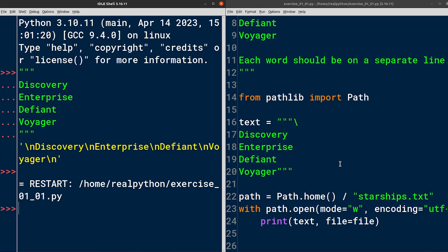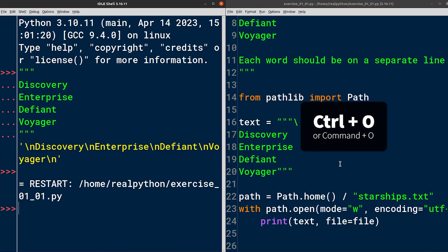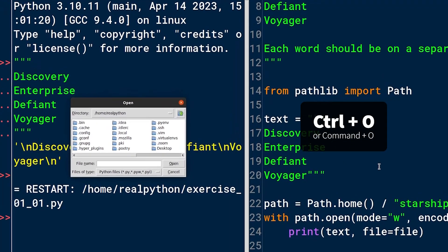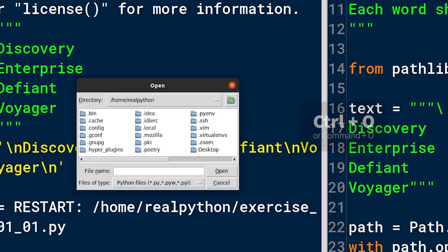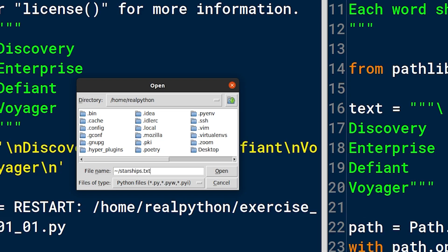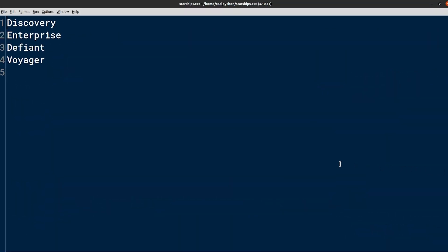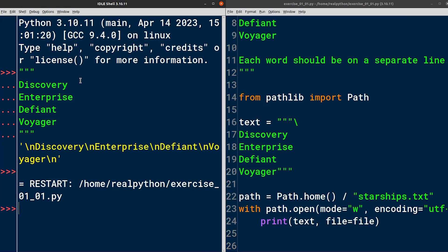However, to be completely sure, let's try to open this file. On Unix-like operating systems, including macOS and Linux, you can refer to your home directory using the tilde, which is this little squiggly line character here. It's just a shorthand notation for your home directory, which you can use instead of typing out the entire path. The file we're looking for is named starships.txt, so let's open it now. As you can see, there's an extra blank line at the end of the file, which is the result of calling the print function.